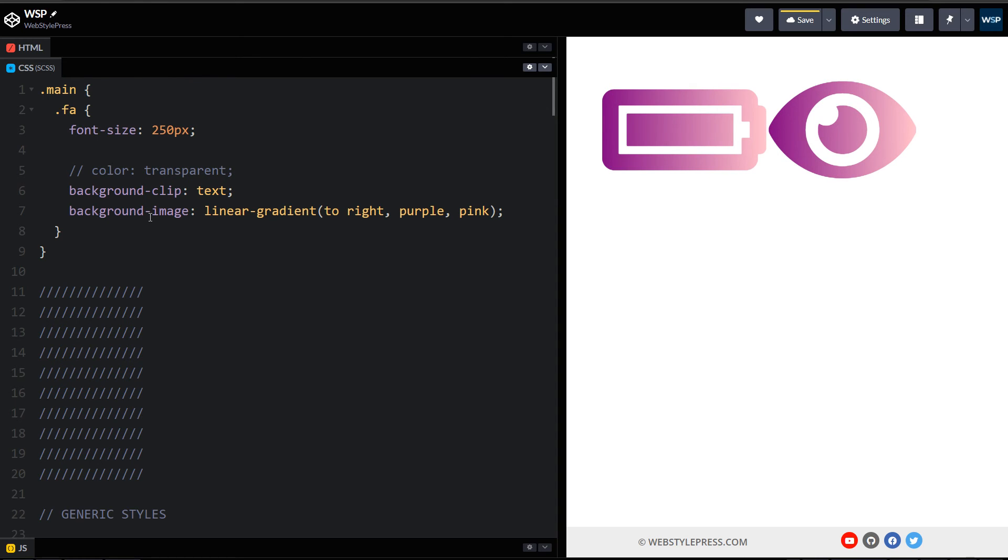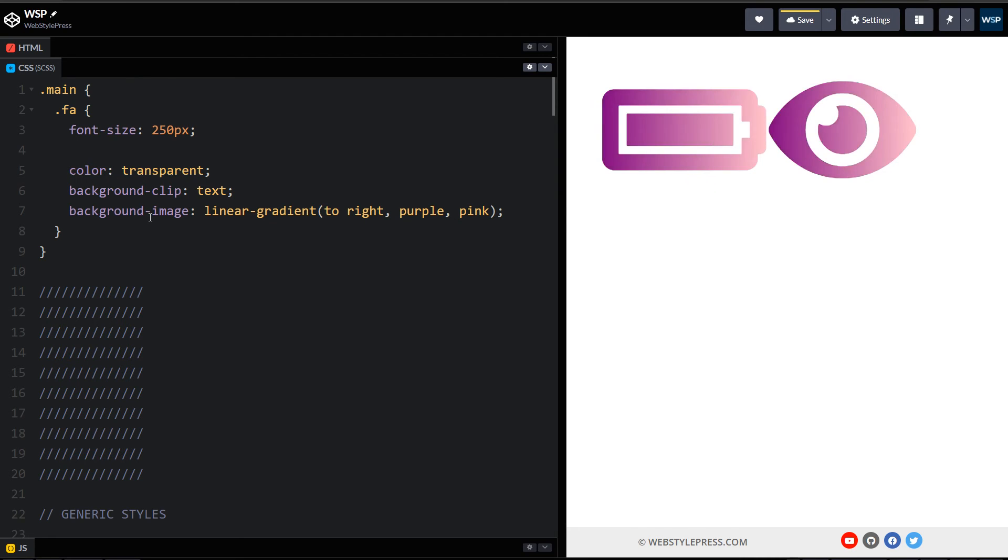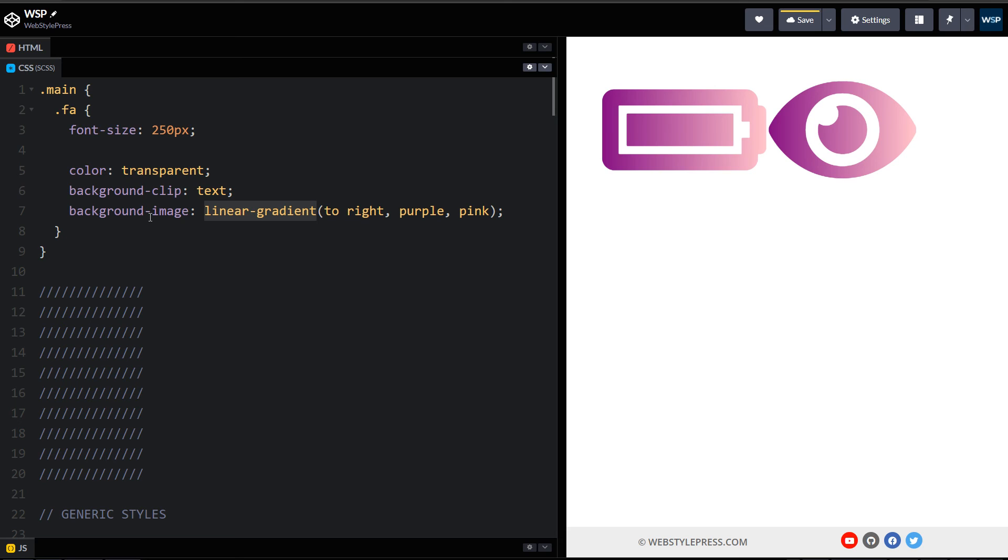If we don't use it, this will not be applied. We're making the color for these icons transparent, and then we're using background-image and the linear-gradient CSS function. Simple, easy, and beautiful. This will uplift UI designs.